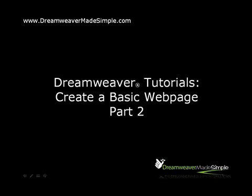Hi there, Mark Costner here from DreamweaverMadeSimple.com. Welcome to our Dreamweaver Tutorials How to Create a Basic Web Page Part 2.